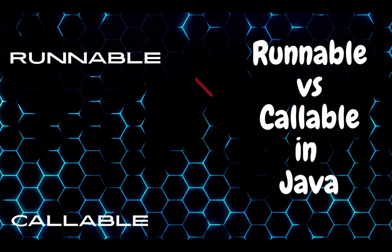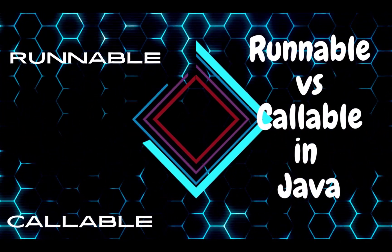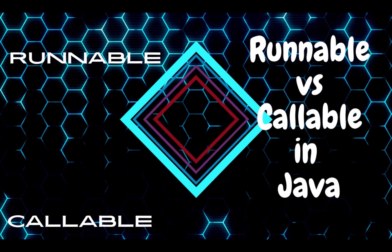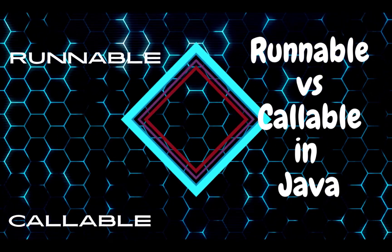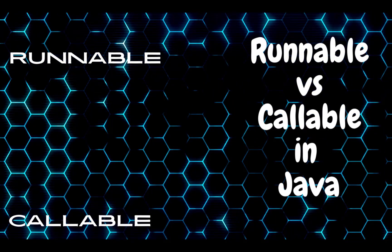Callable and runnable interfaces are both used to create threads in Java, but they have some important differences. In this video, we will take a look at both these interfaces and their differences with examples.